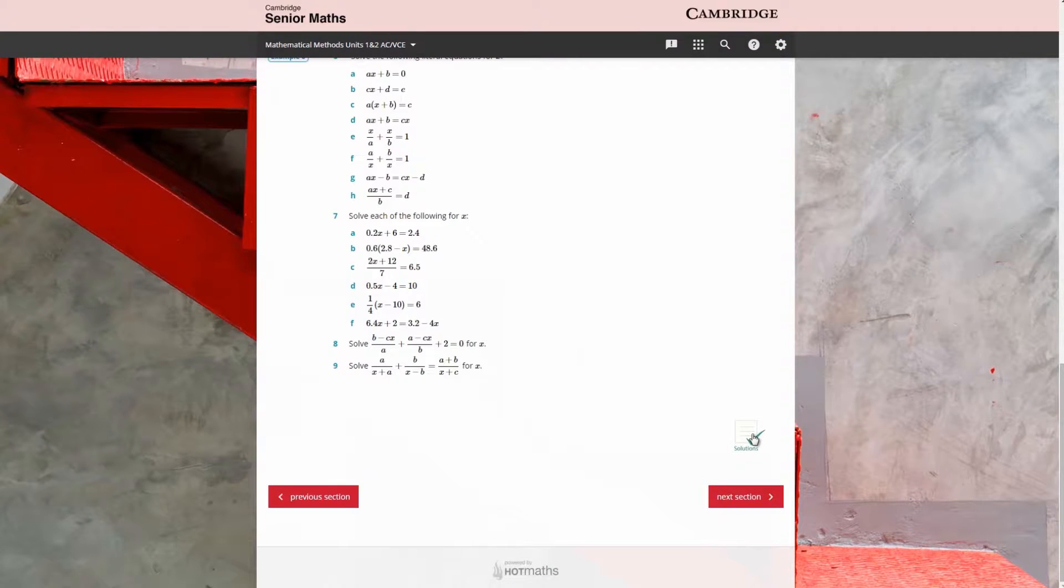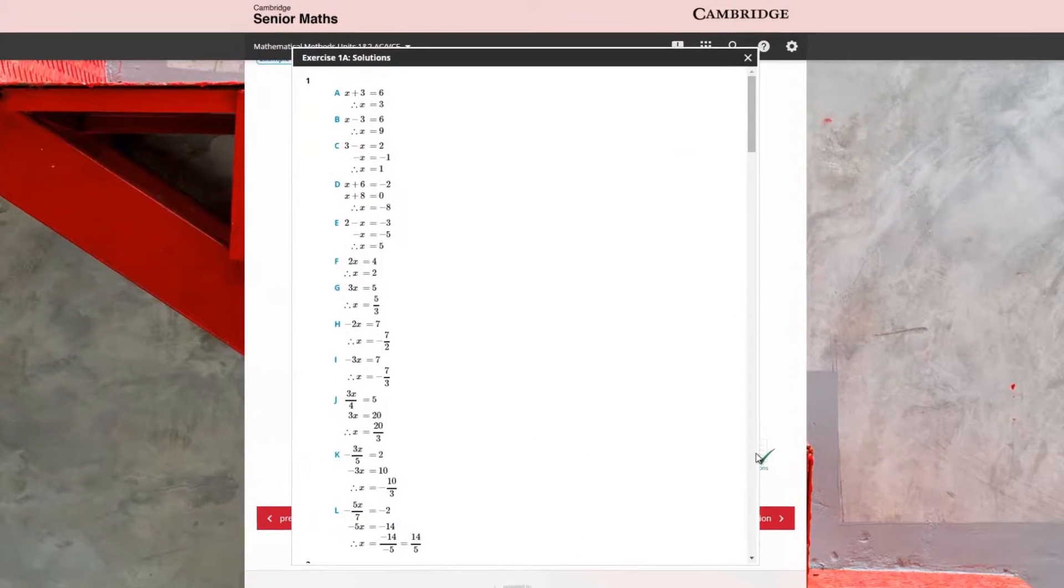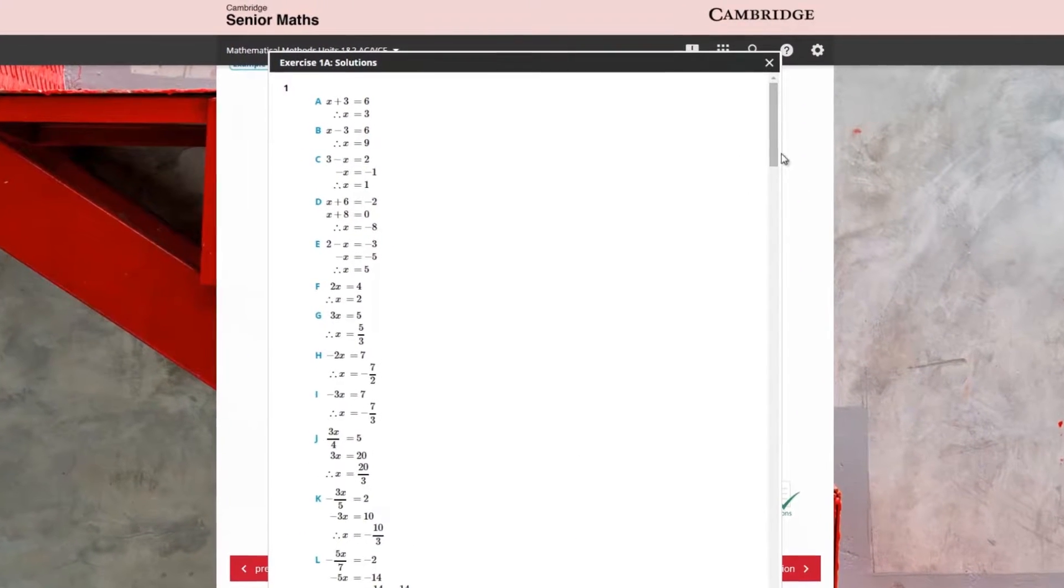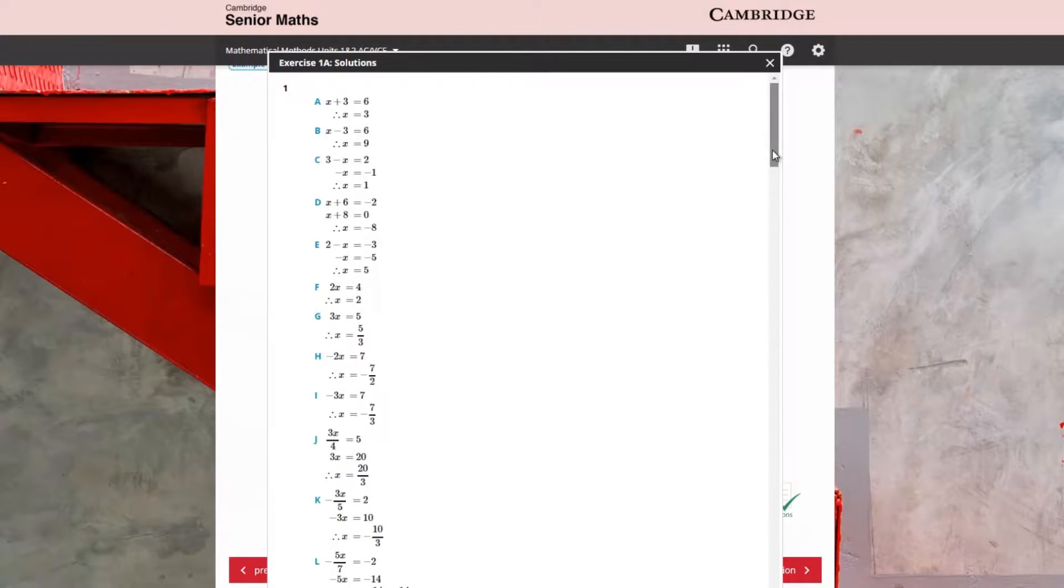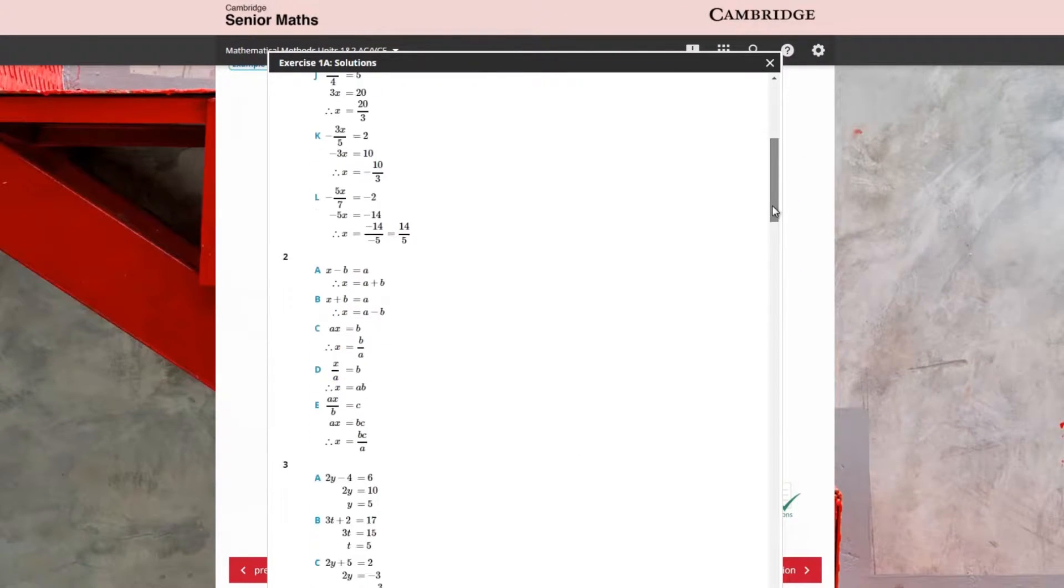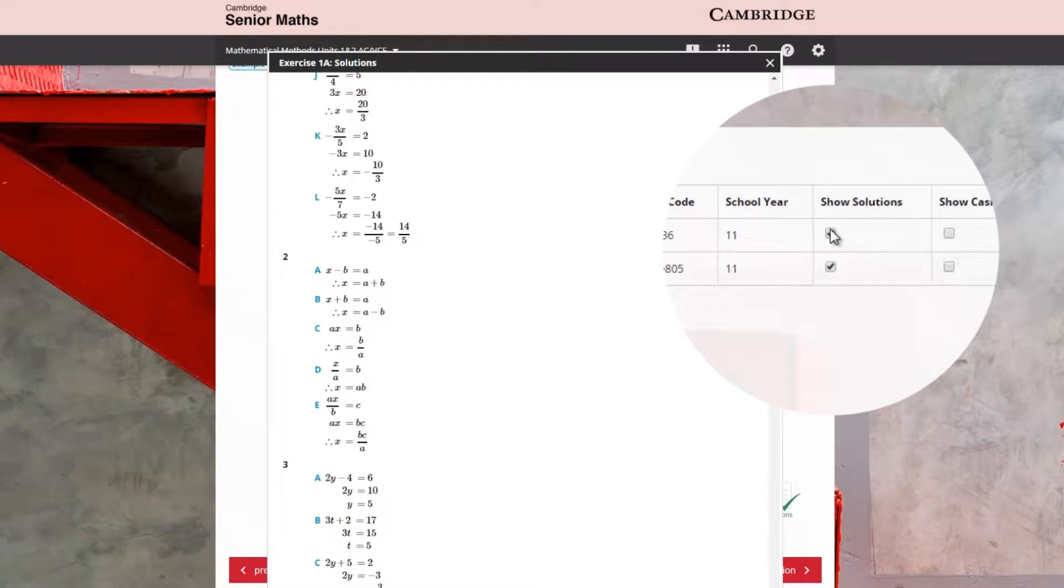Worked solutions are provided for all questions in the student text and teachers can choose to make these available to their students.